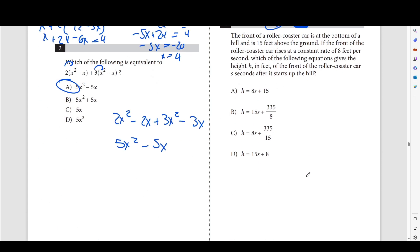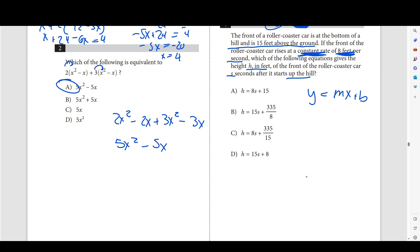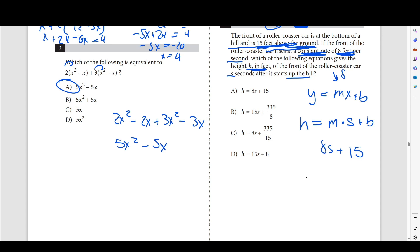Number 4: a rollercoaster starts 15 feet above the ground and rises at a constant rate of 8 feet per second. Since it rises at a constant rate, we think linear: y equals mx plus b. Here h equals m times s plus b. The initial value is 15 (y-intercept) and the slope is 8 feet per second. So h equals 8s plus 15. Choice A.